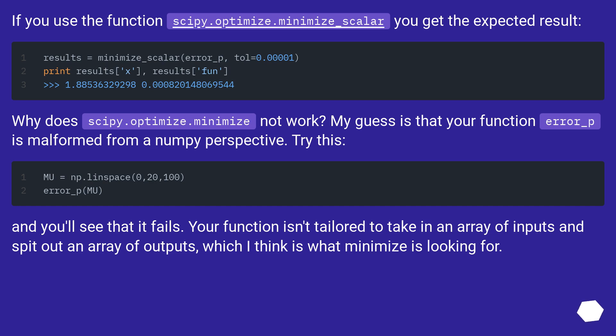Why does scipy.optimize.minimize not work? My guess is that your function error_p is malformed from a NumPy perspective. Try this.